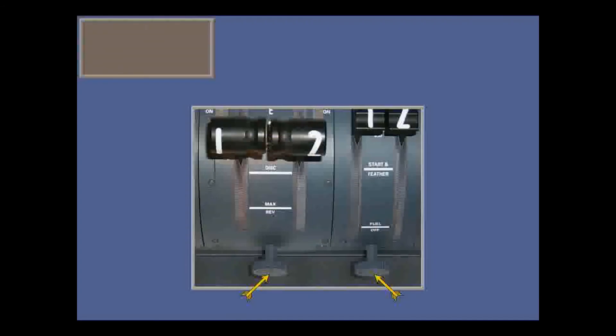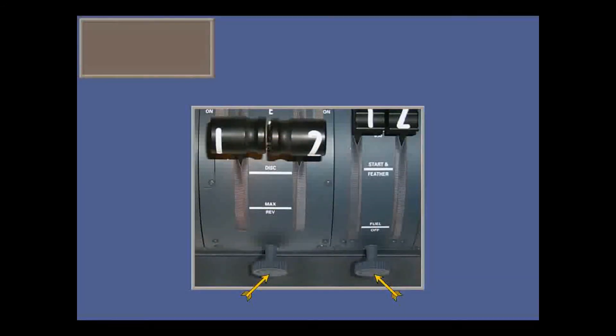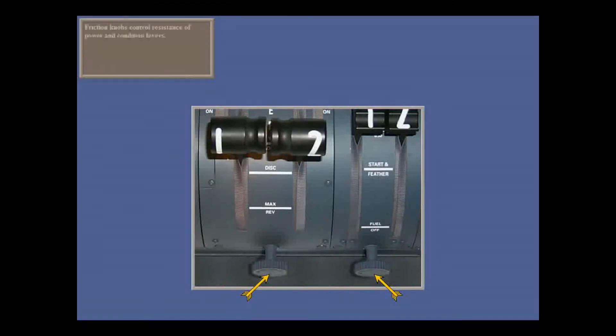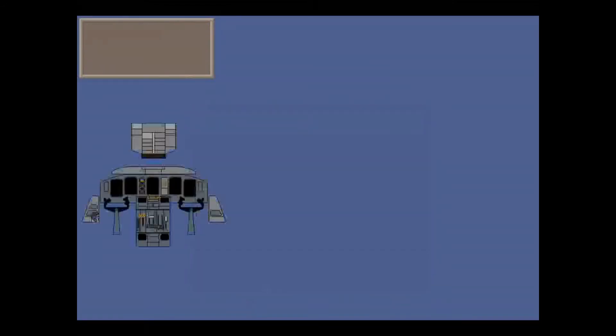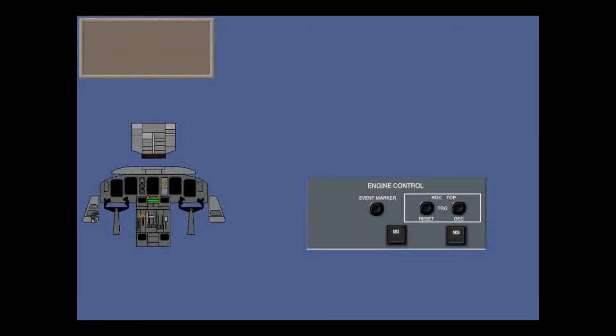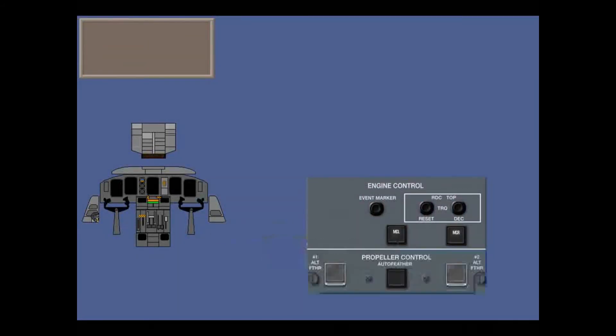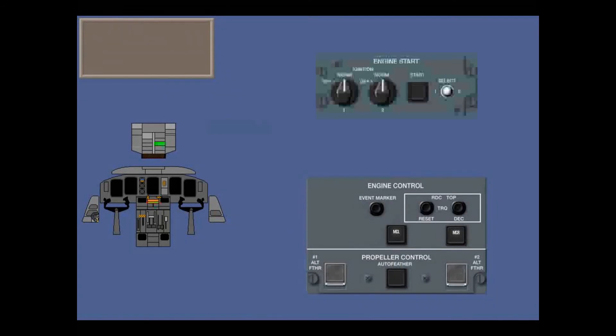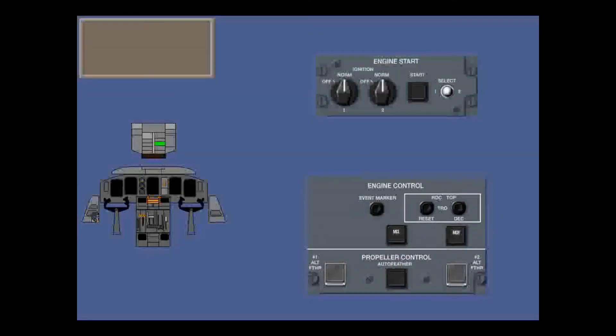In all ranges, you can adjust friction knobs to control the resistance of the power and condition levers. Now let's continue with three other panels. On the forward pedestal is the engine control panel and the propeller control panel, and overhead is the engine start panel.